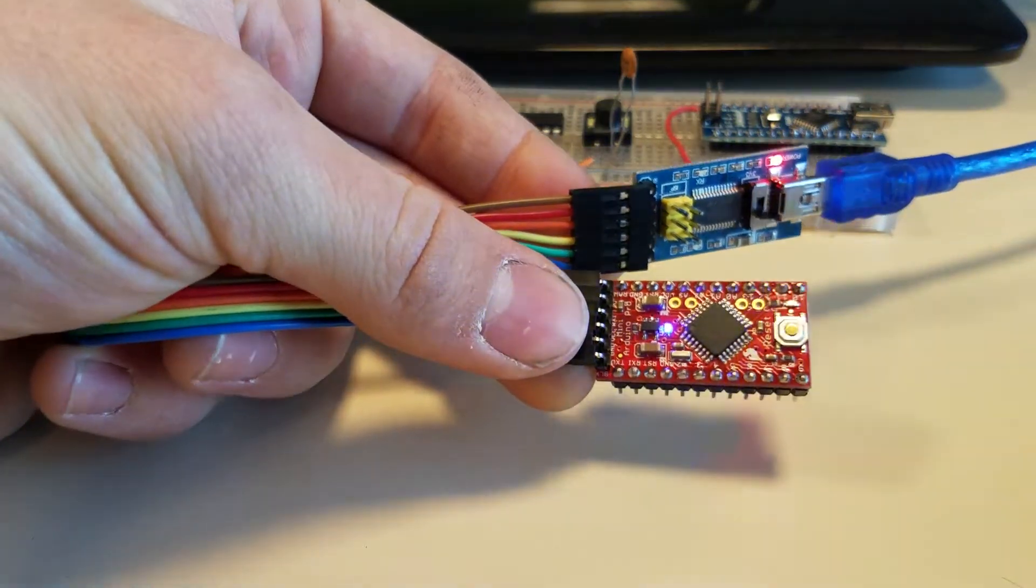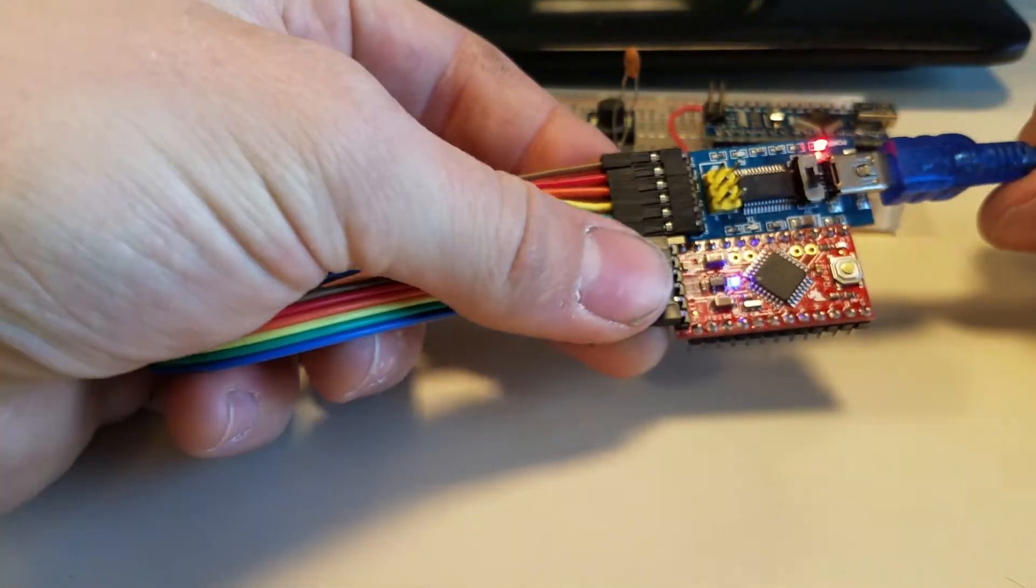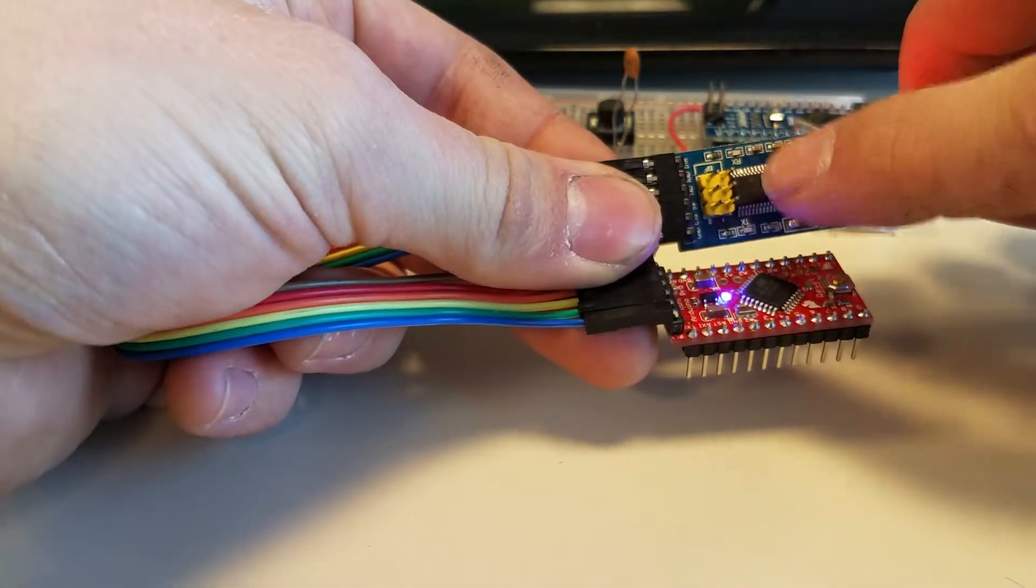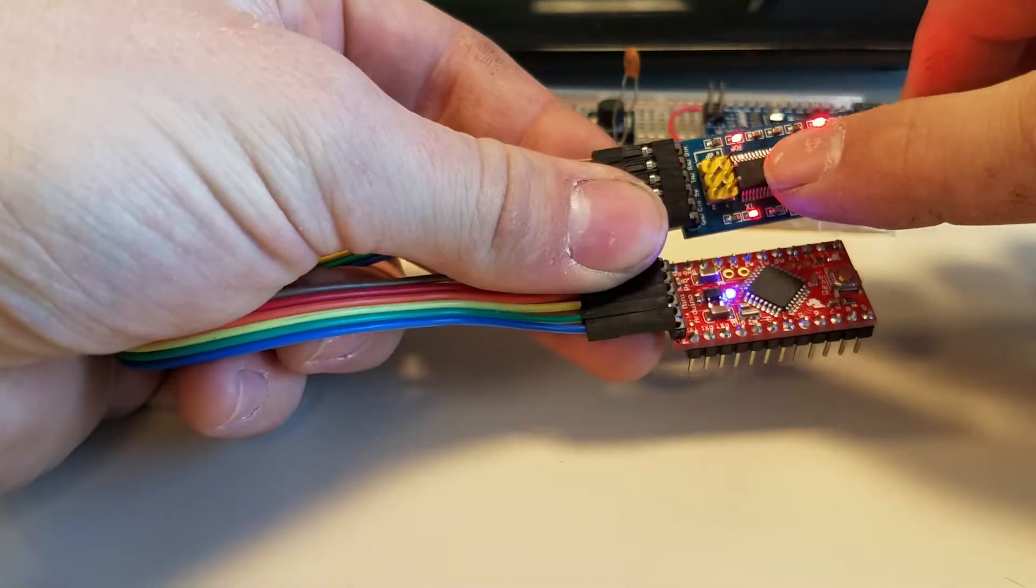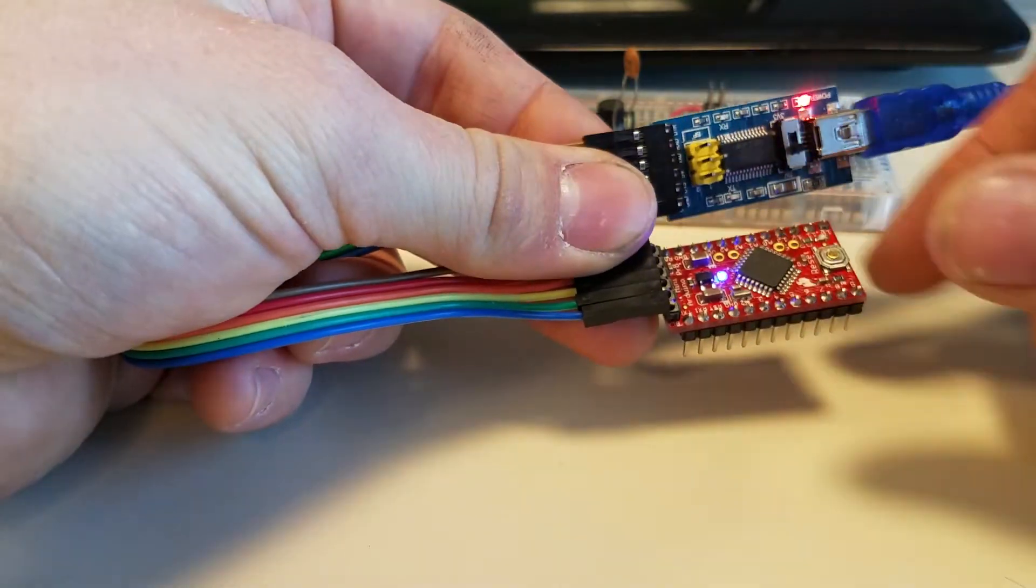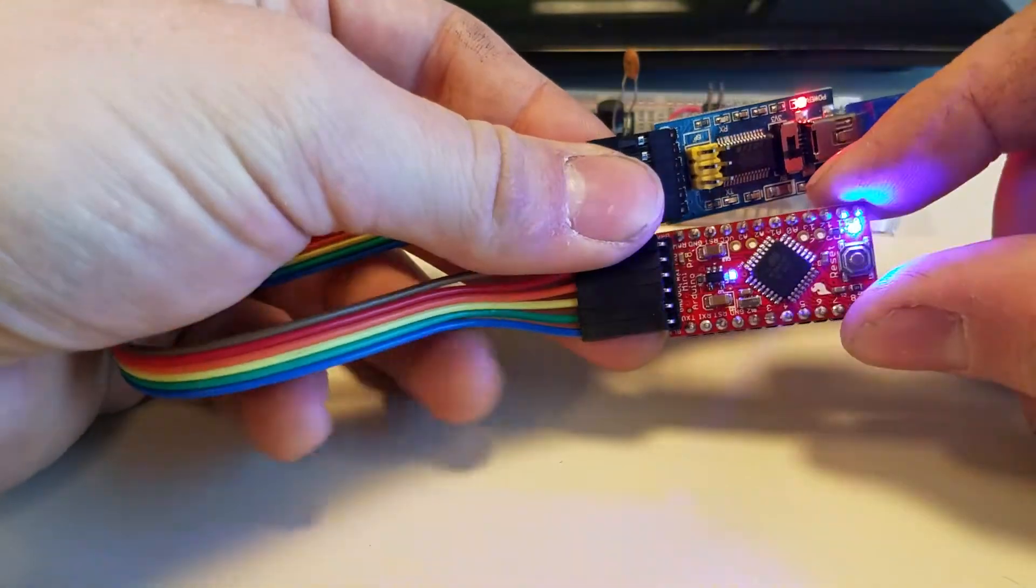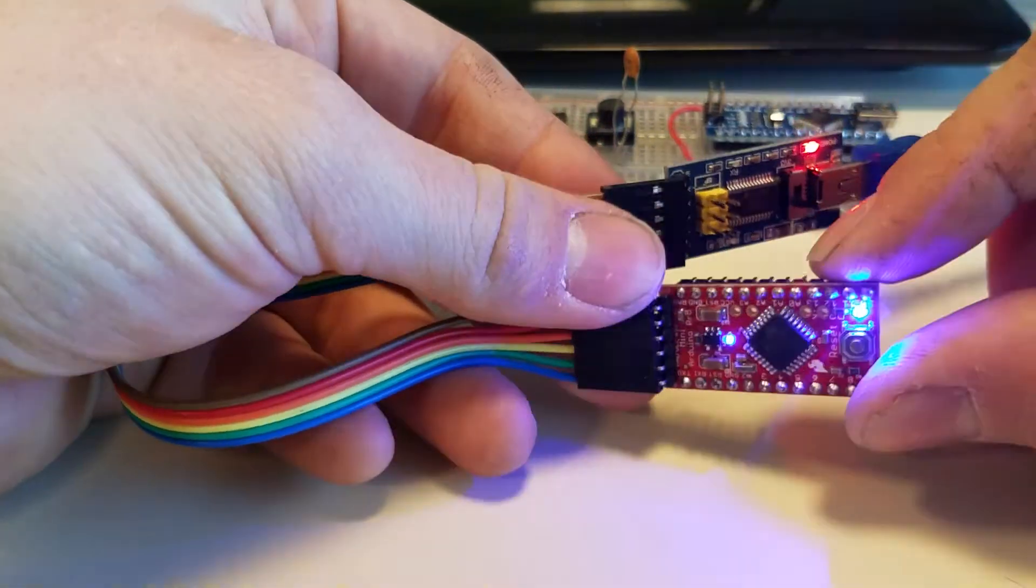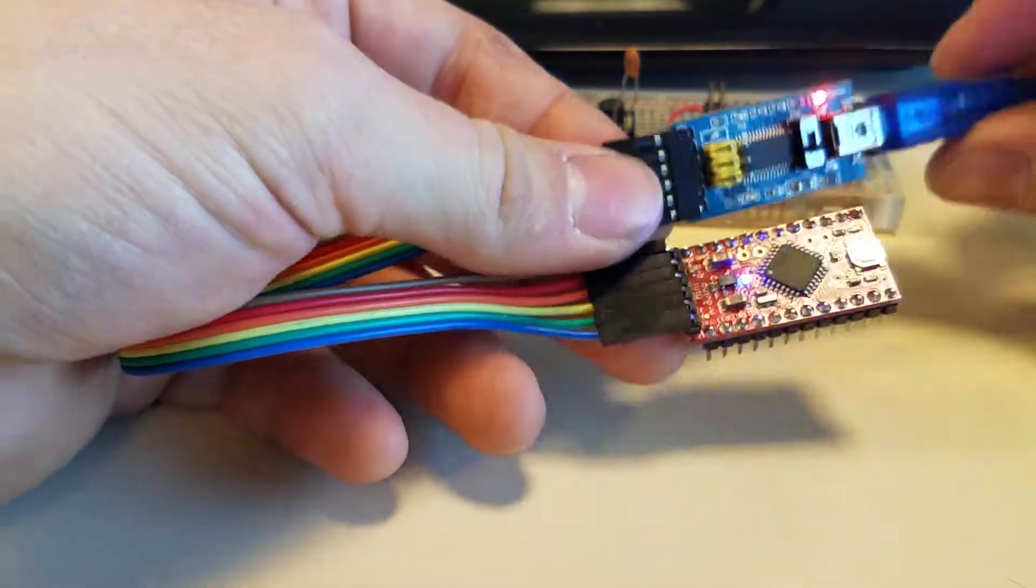Then if I go up here and I upload a blink, you can see the RX and TX over here sending the data over to the Pro Mini. And what do you know? It's programmed.